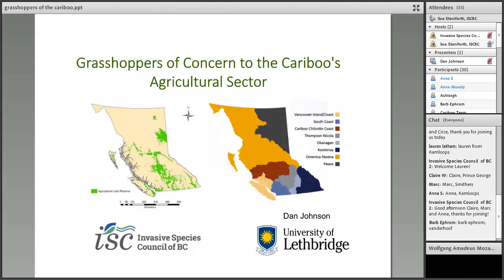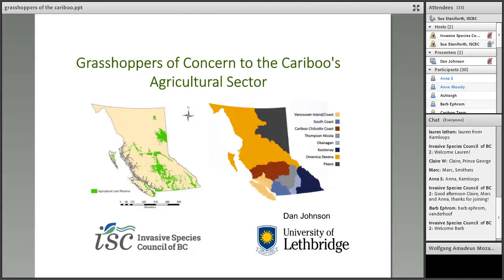I hope everybody had a chance to sign in early and get any technical glitches worked out. If you're still experiencing any problems, write a note to us in the chat box which you'll see in the right-hand column of your screen. Everybody has been muted so you should only be able to hear myself and Dan. If you have a question during the presentation, please type it into the chat box. Dan will be taking some time at the end of the presentation to discuss questions, and if we run out of time, we'll send out the questions and answers to you all by email.